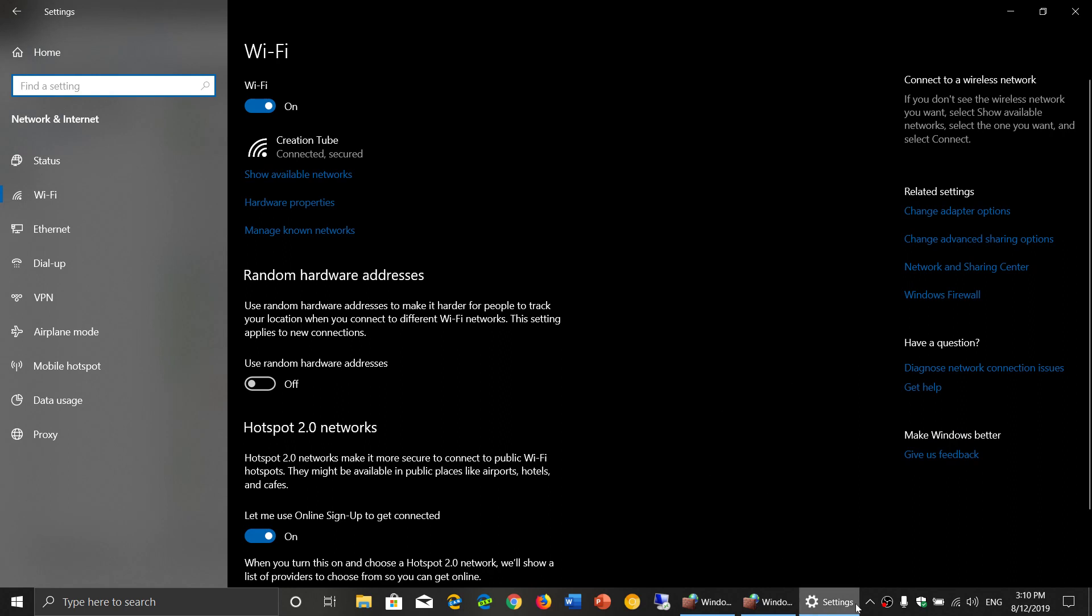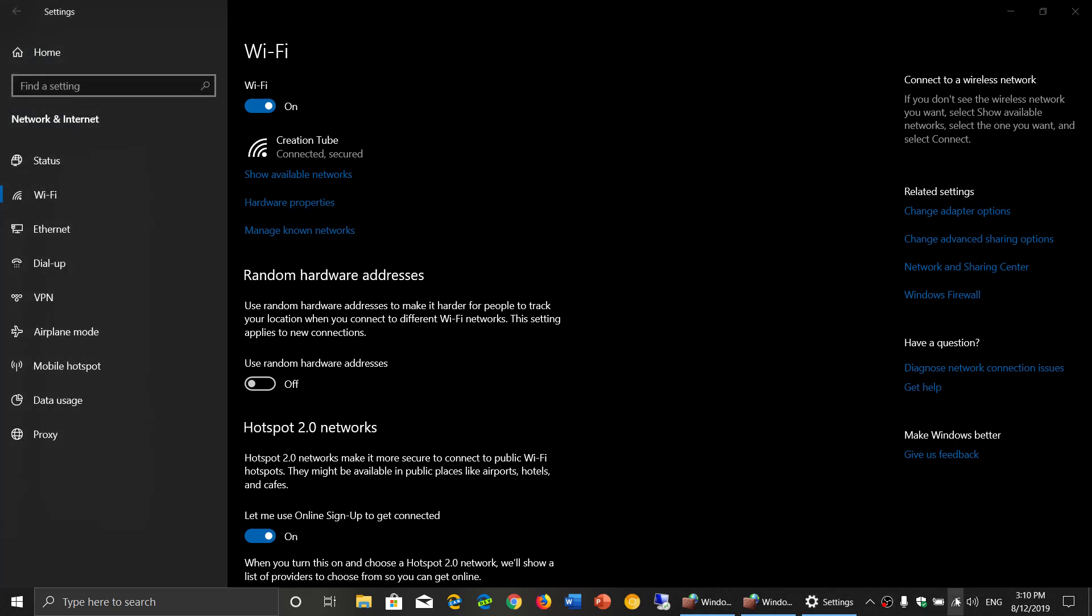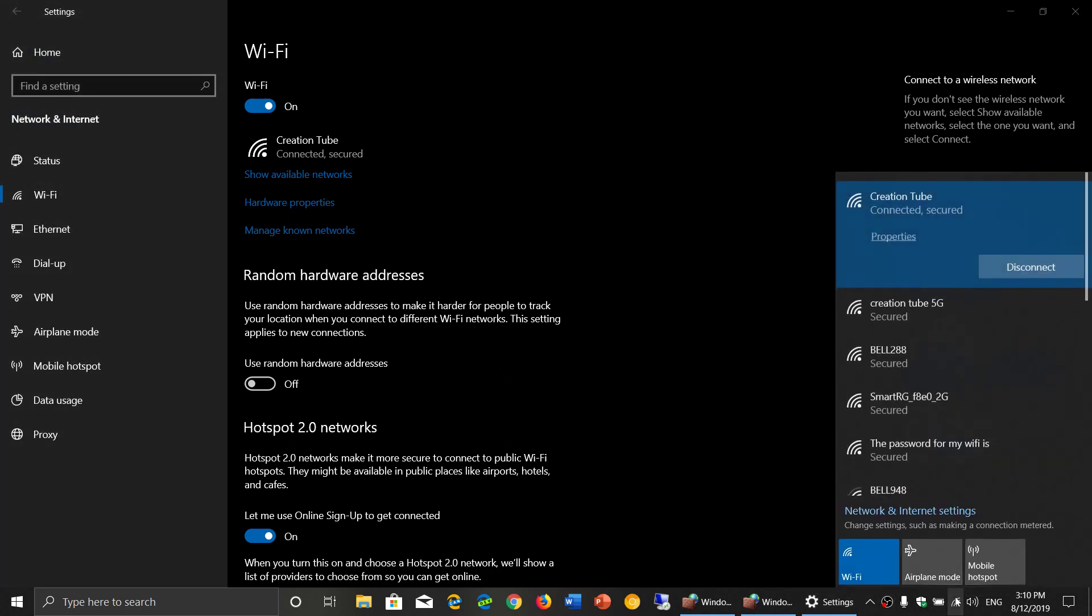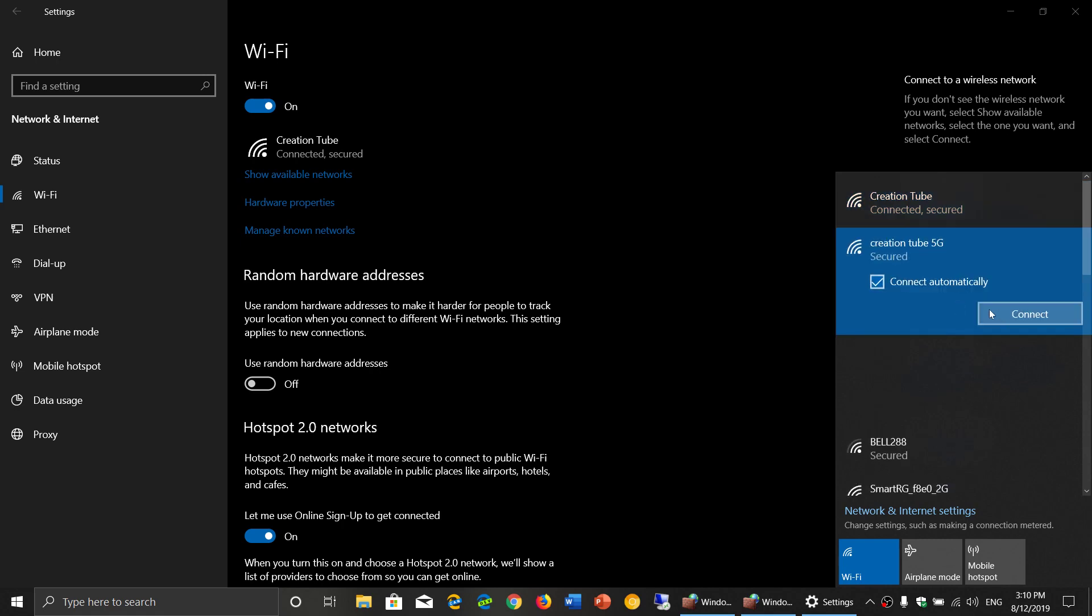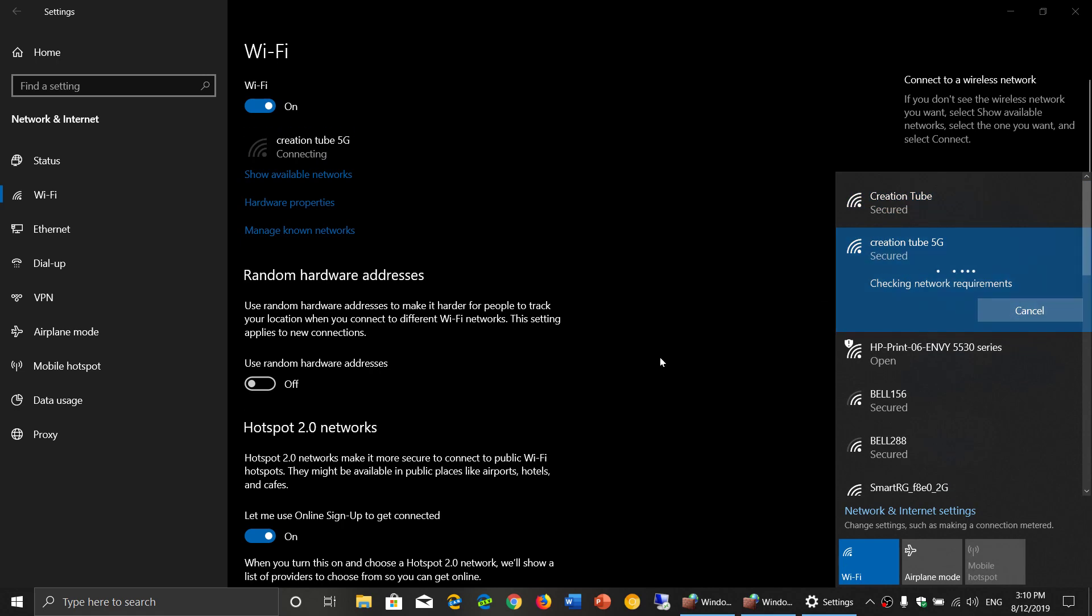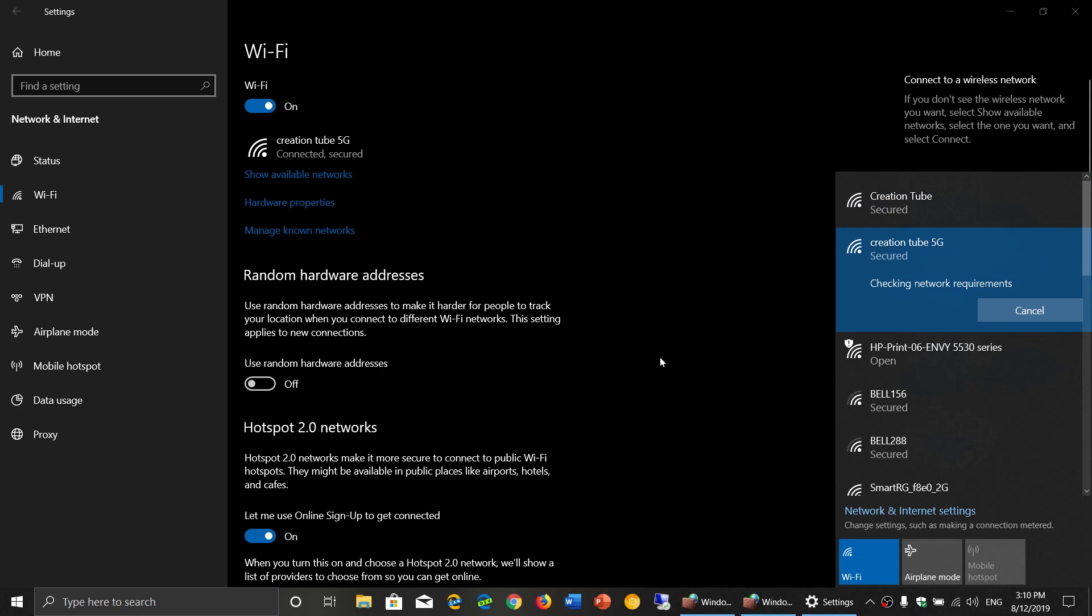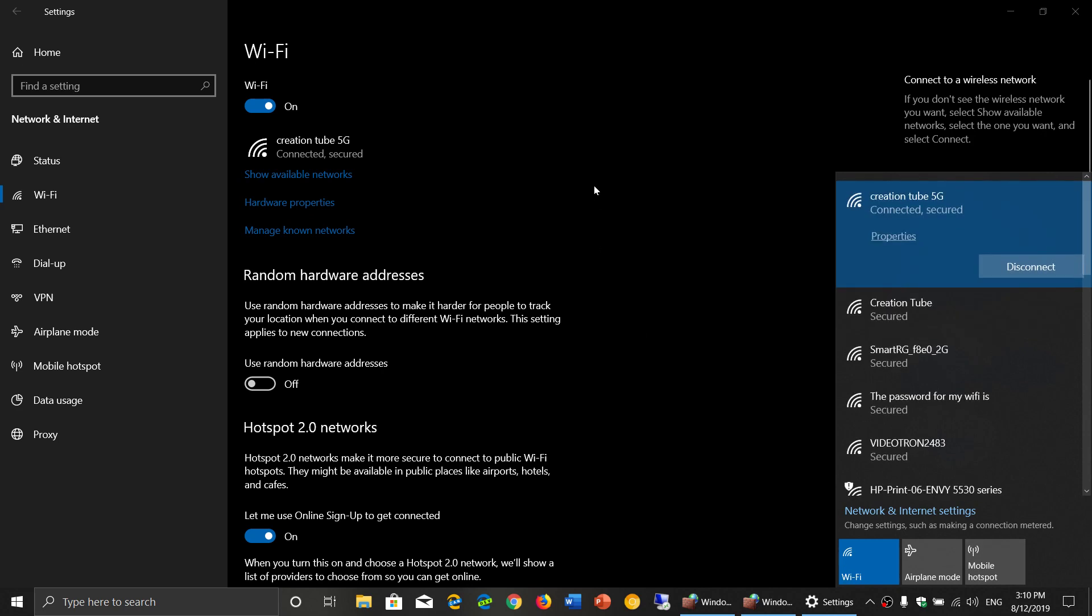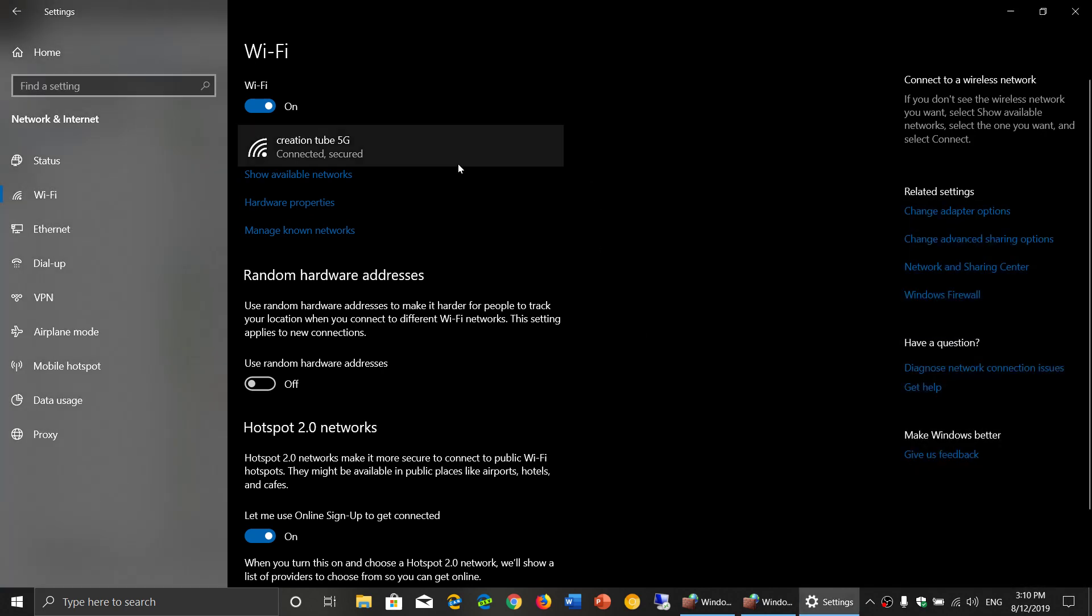So public or private makes a huge difference in the network. So here I'm going to go to 5G because that's the one I want, and just make sure that you're private if you're at home or public when you're in a public network.